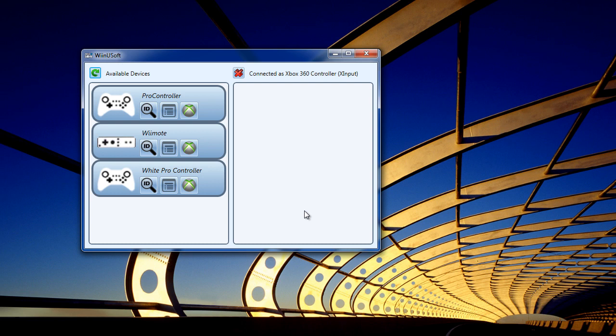And that's everything. I hope you guys enjoy this program and have fun using your Nintendo controllers as an Xbox 360 controller on Windows.